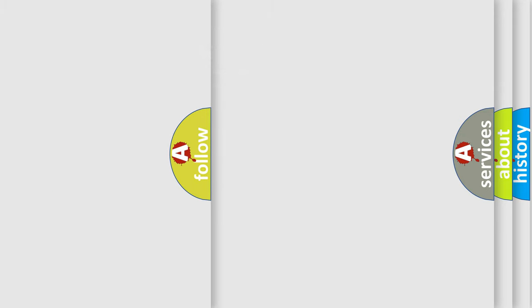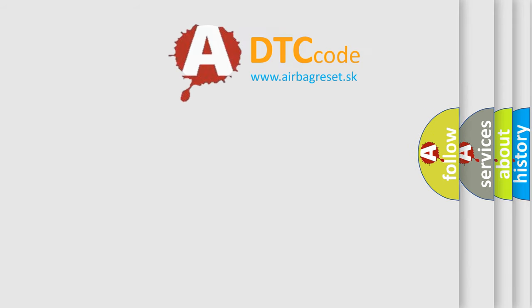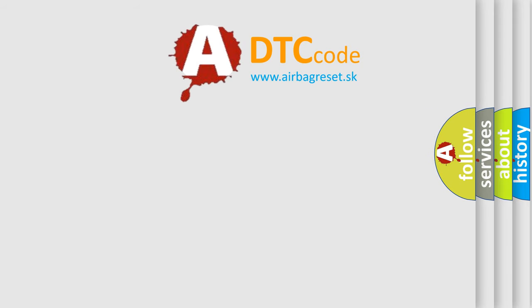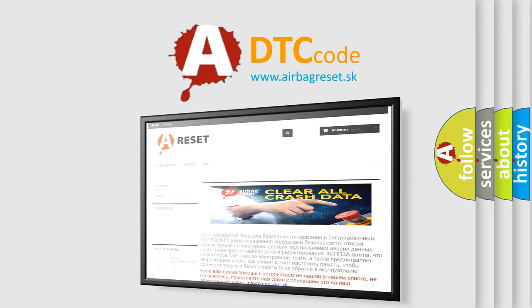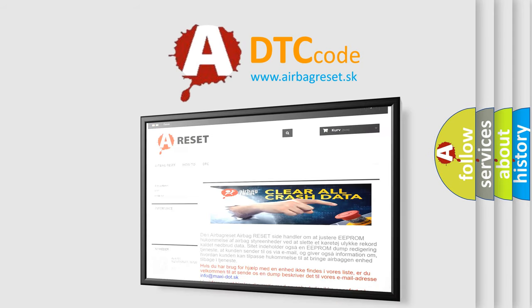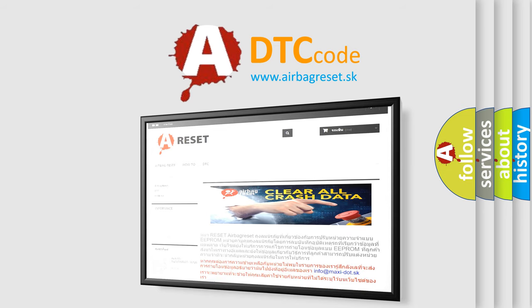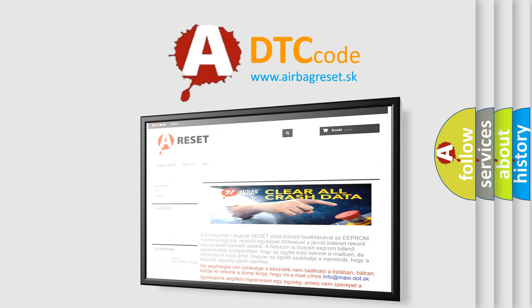The Airbag Reset website aims to provide information in 52 languages. Thank you for your attention and stay tuned for the next video.